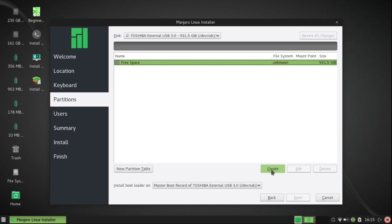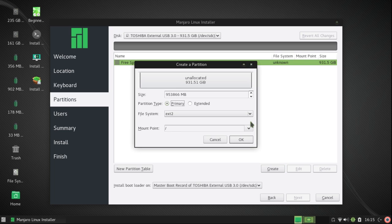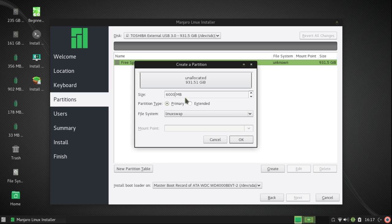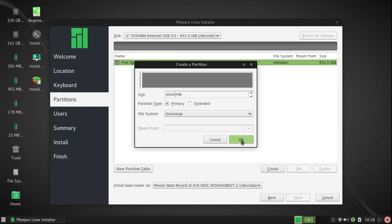Now I'm going to click on free space and then create. This is not what I want, so I'm going to make a Linux swap area and give it 6,000 megabytes. OK.